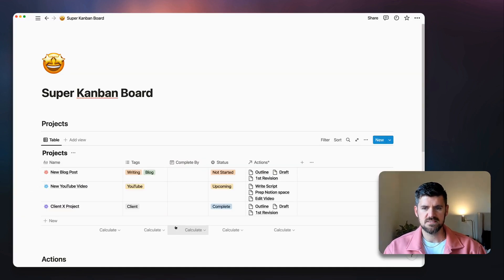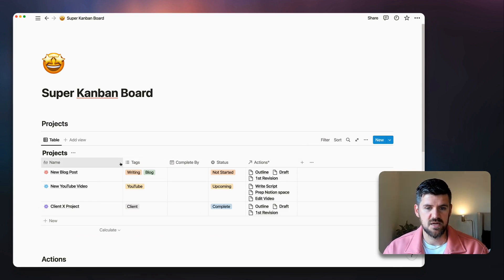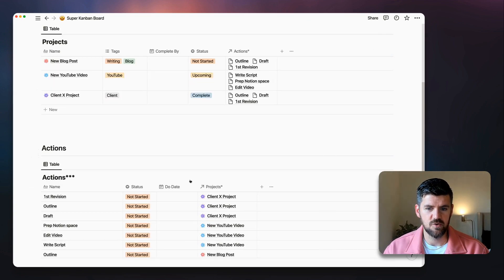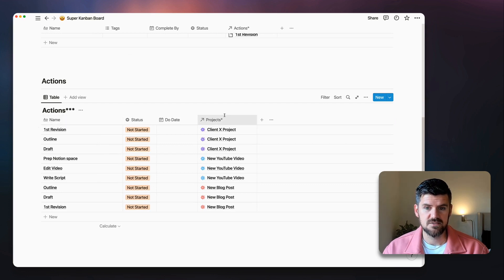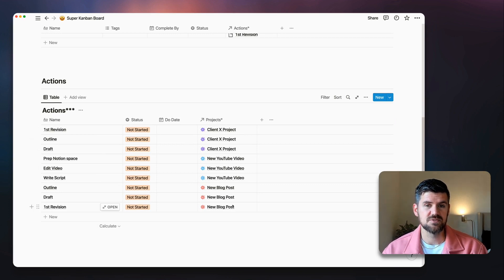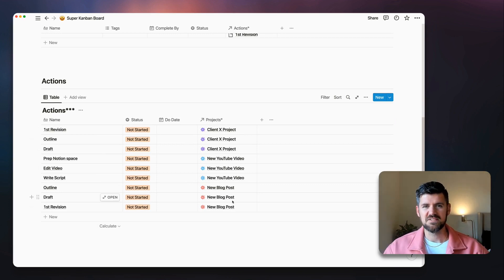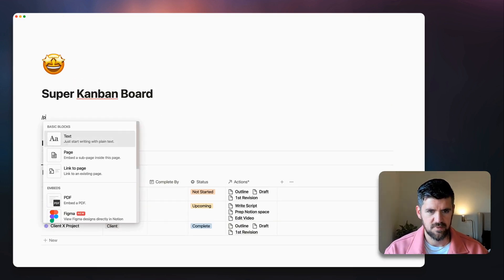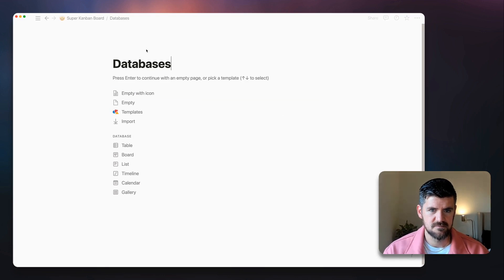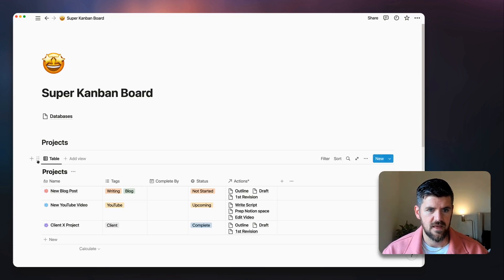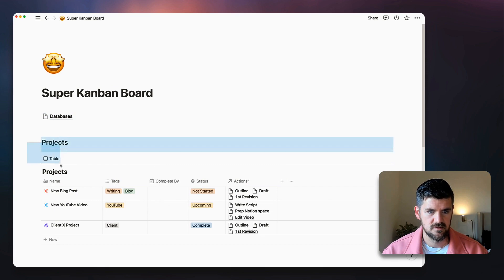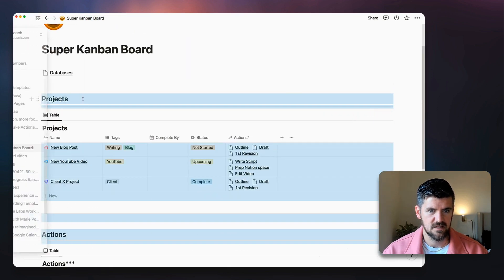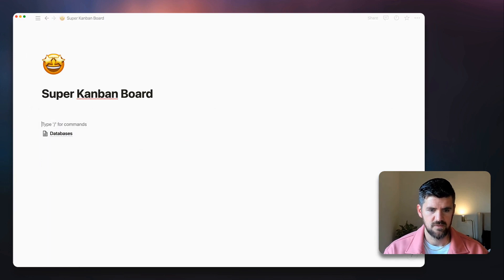We've got three projects with actions connected to them. You can see the actions database is now populated with each action and its associated project. Now we want to pull all of this together into the super Kanban board view. Let's make a page called 'Databases,' drag everything in there, and start fresh.